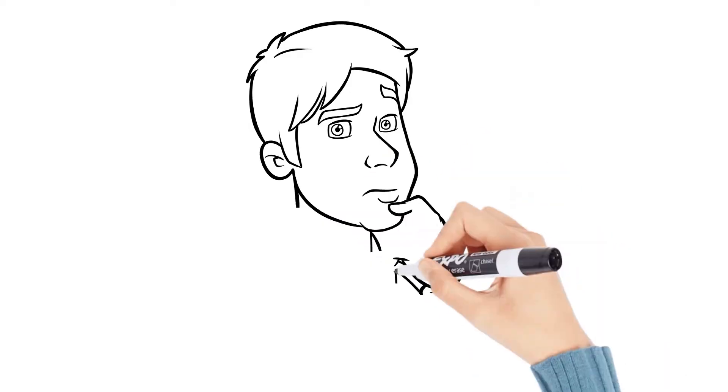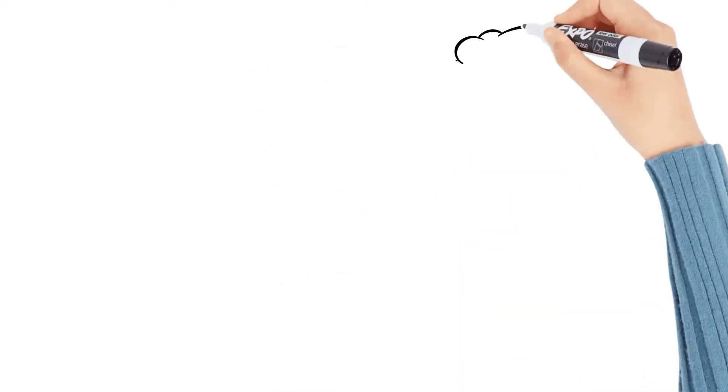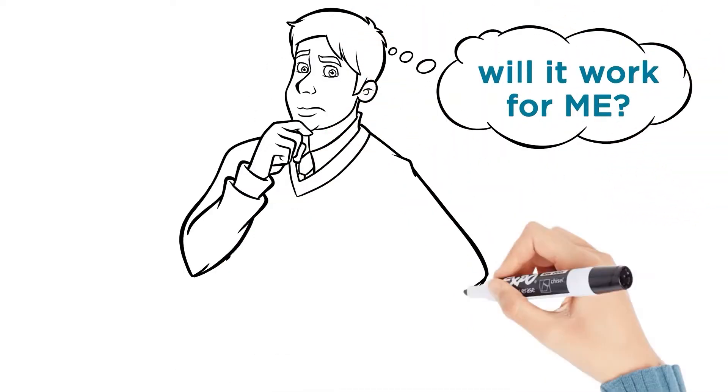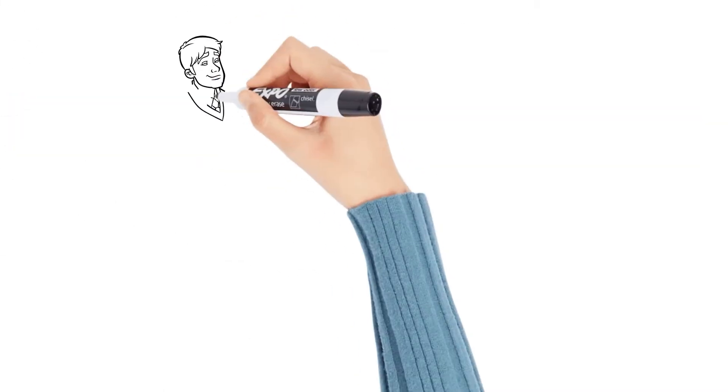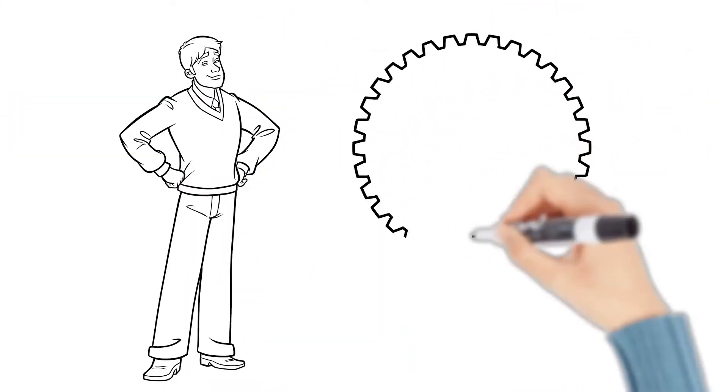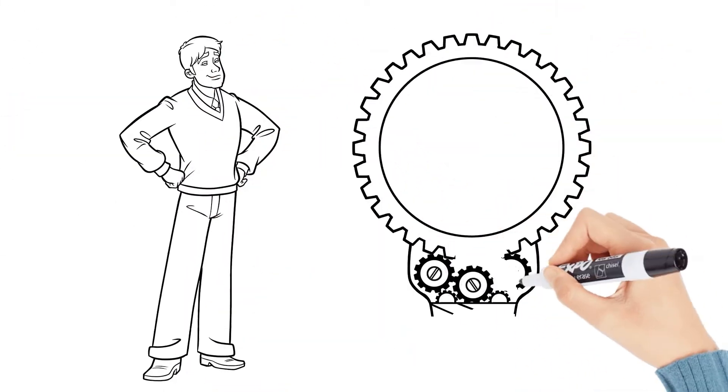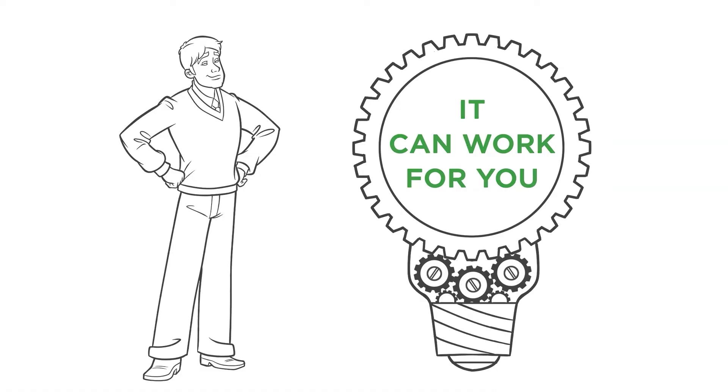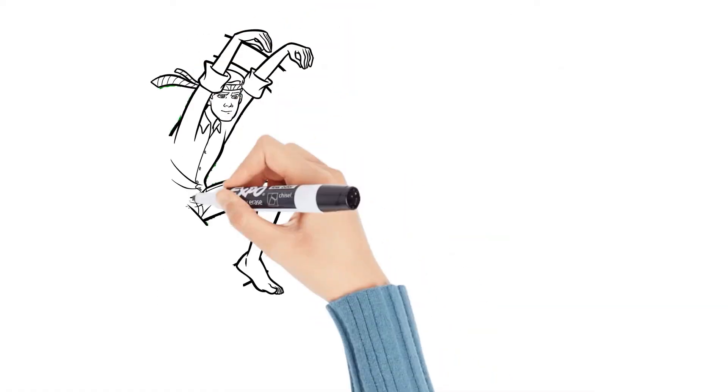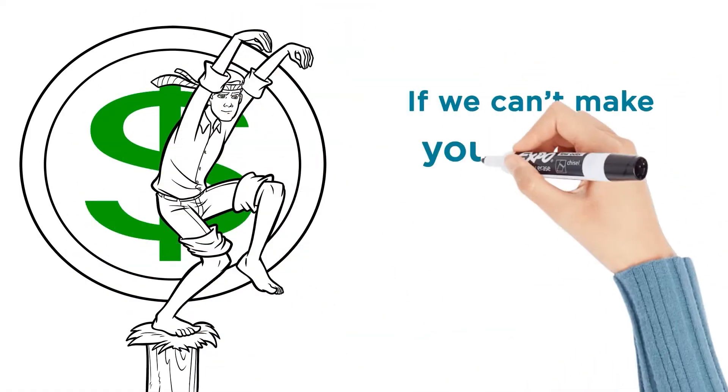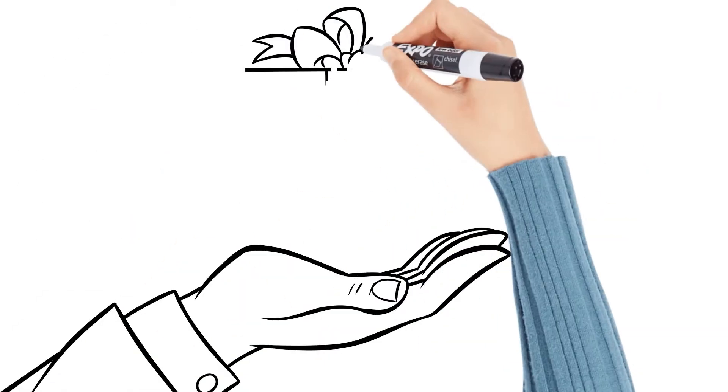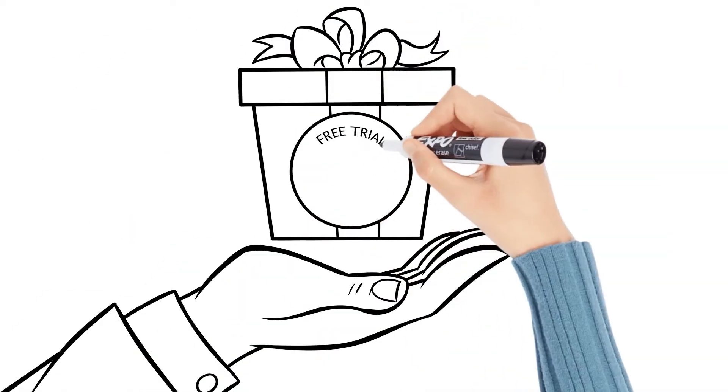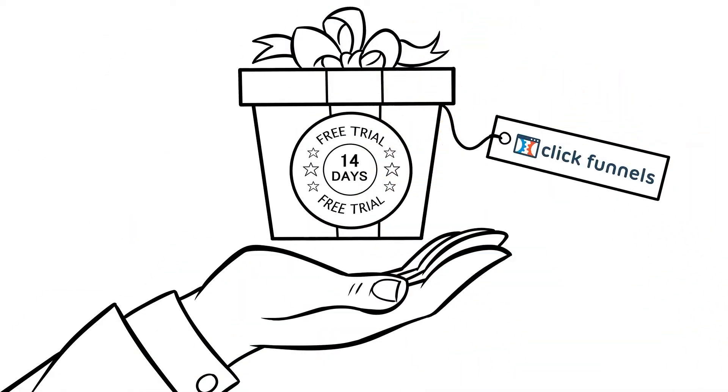But even with that, I know that you're likely going to be a little bit skeptical. I know that it works, but will it work for me is probably what you're thinking, right? If so, then I want to take all of the risk away from you right now and prove to you that it can work for you. We have a philosophy here at our company that if we can't make you money, then we don't deserve yours. And so because of that, we want to give you a 14-day trial to use ClickFunnels for free.